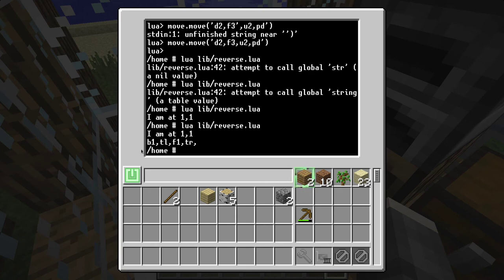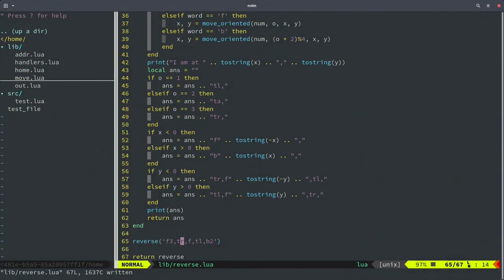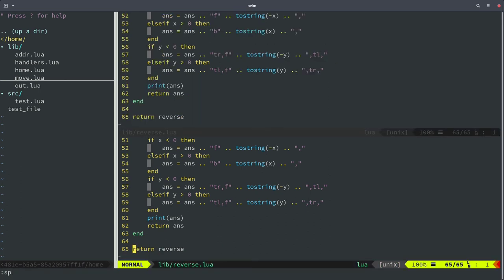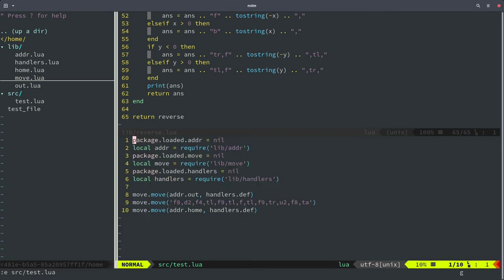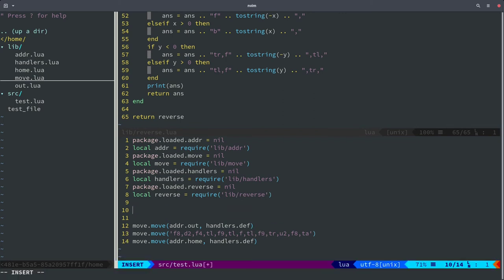If I'm at 1 and 1, what should I do? You should go back once, turn left, go forward once, and then turn right. That seems like a good idea. We get an extra comma at the end but that shouldn't matter. Going to the test file, I'll import the reverse function, create a path — go forward two times, up once — and we need to account for up and down as well, which is easy.